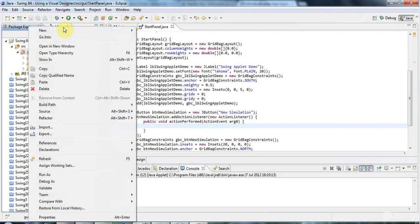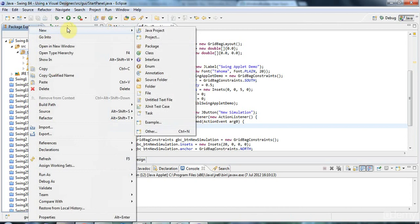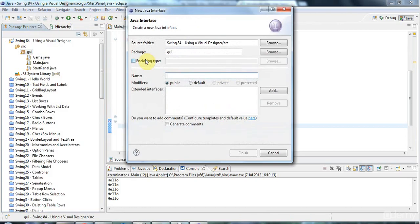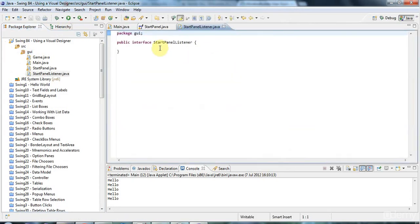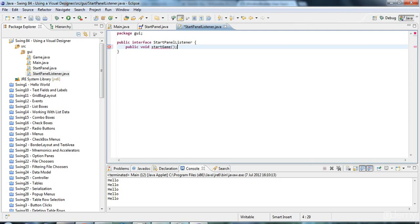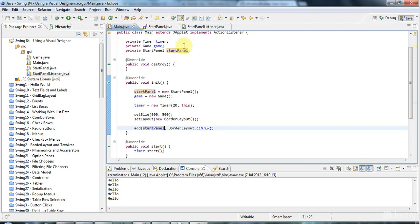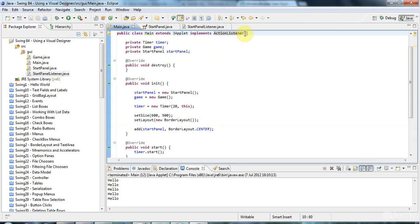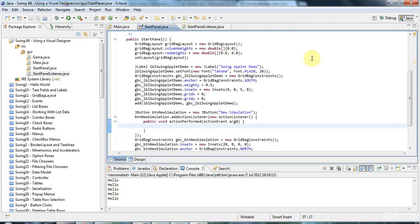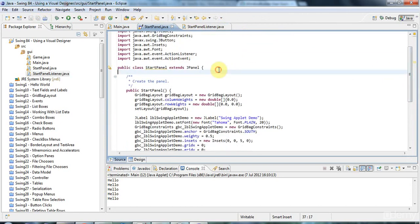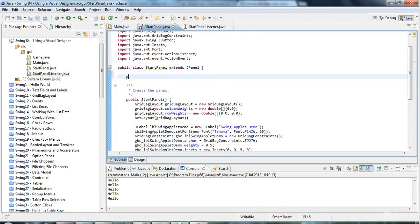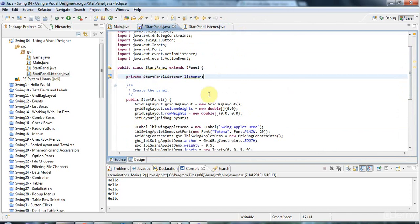So I'm just going to right click the GUI package. Go to new interface and create an interface here. I'll call it startPanelListener. Click finish. And I'm going to give this one method, public void start game, like that.